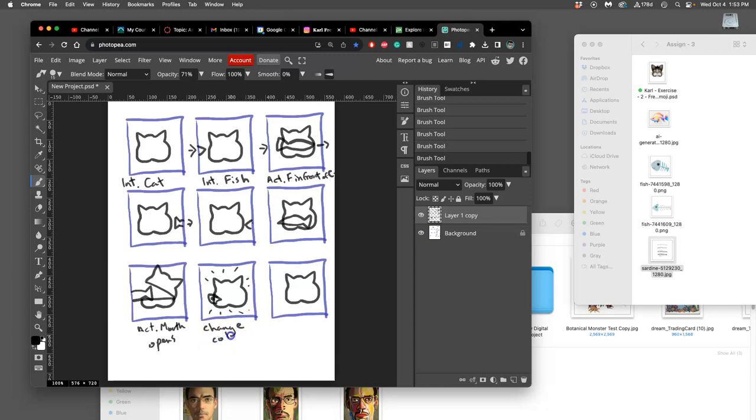And we have that colloquialism, you know, you look green, green around the gills, that kind of thing. So I'm going to say to a sickly green, which can be fun to do with adjustments.